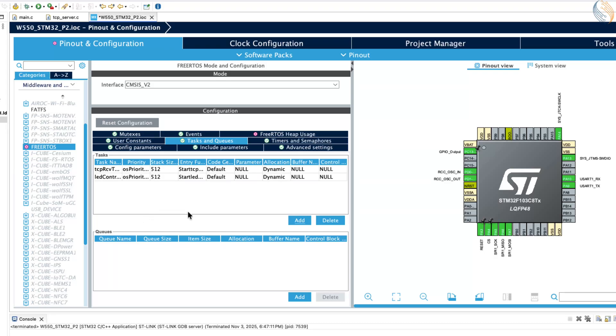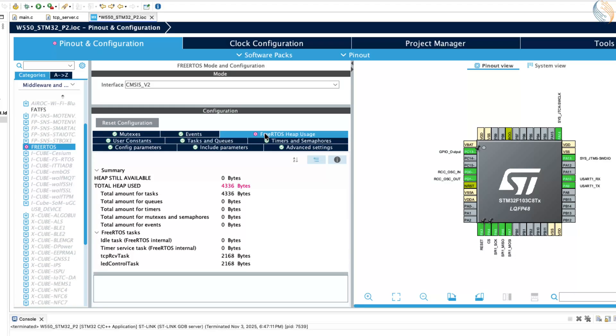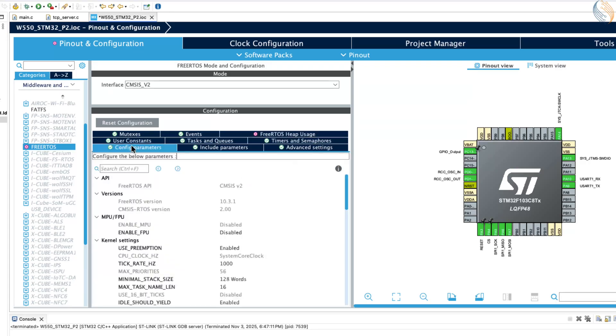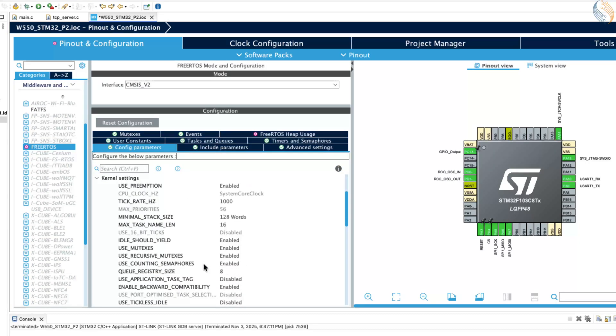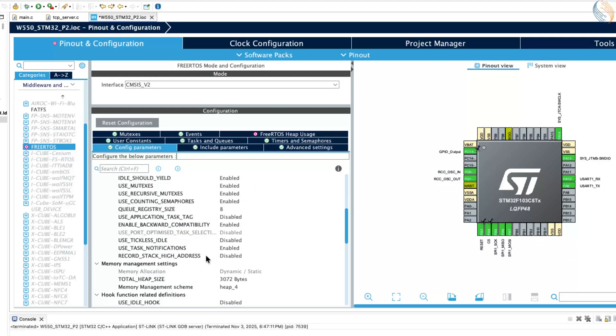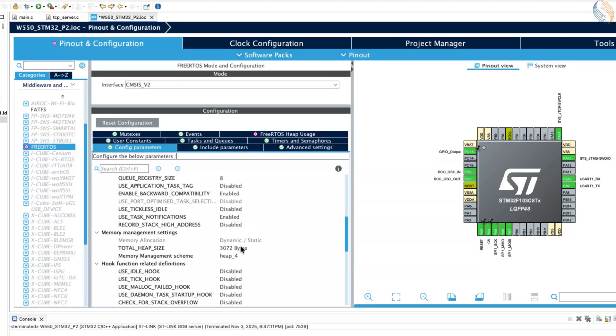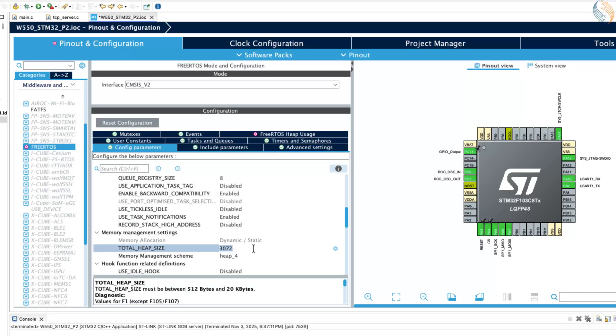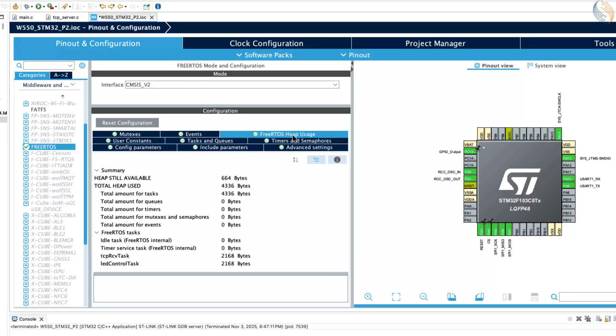At this point, you may notice that the FreeRTOS heap usage has exceeded its current limit. To fix this, open the parameter configuration and increase the heap size to a suitable value. Once that's done, everything should look good.